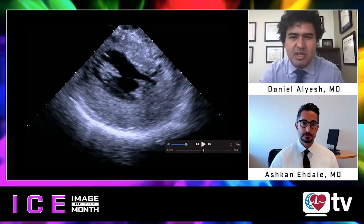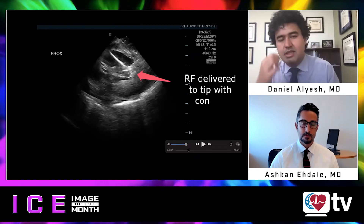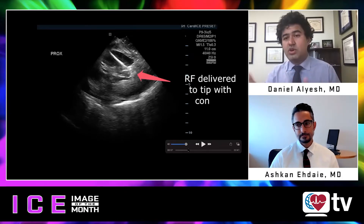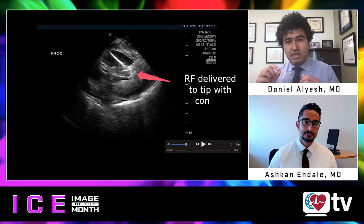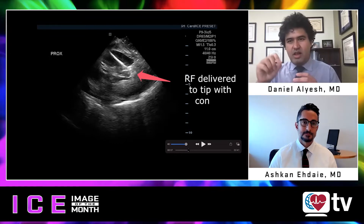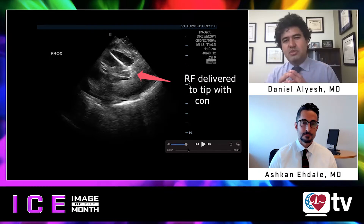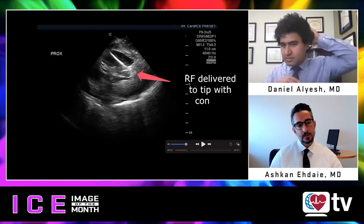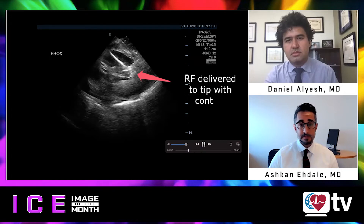Turning to catheter stability — from the retro-aortic approach, PVCs often originate from the tip, and with a contact force catheter you can very easily slide off in either direction. ICE verification of contact is very helpful. What tips do you have for using ICE to improve stability on papillary muscles? It's probably one of the most important issues — you have a dynamic structure, and ectopy itself can throw you off.